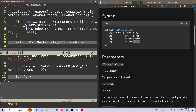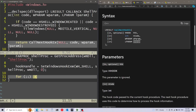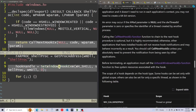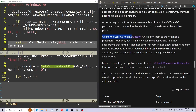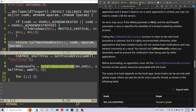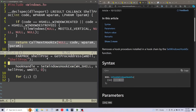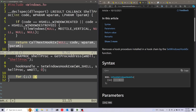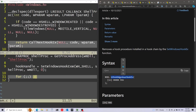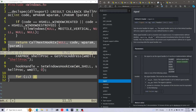Going back to the documentation, it also says that before terminating, an application must call the UnhookWindowsHook function. This just takes the handle for the hook. Since I have an infinite loop, I need some way to actually reach the cleanup of the hook. For this, I'm going to handle the Ctrl+C event using the signal function from signal.h. Let's add that header file.